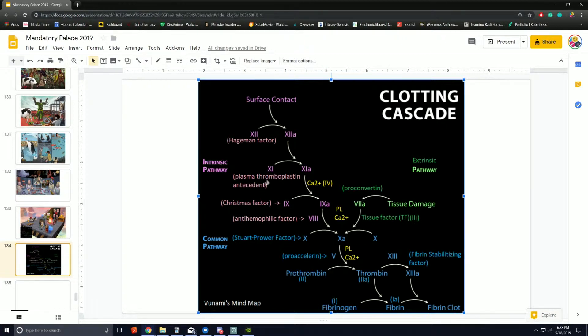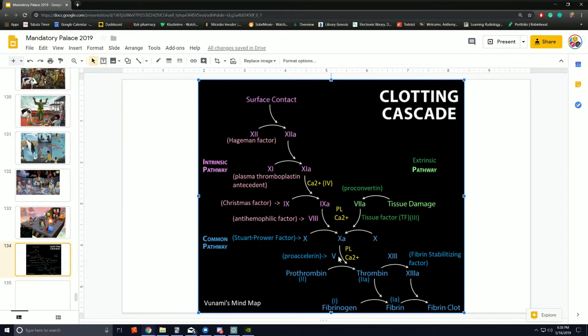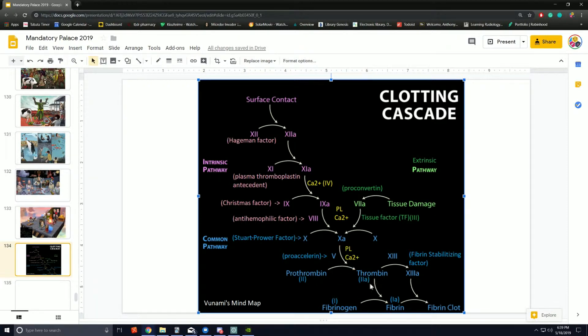These activate simultaneously to form the common pathway that produces factor X. Factor X assists with thrombin formation, and thrombin catalyzes the conversion of fibrinogen to fibrin.